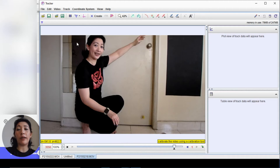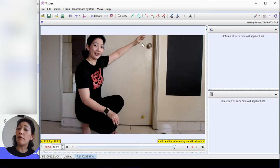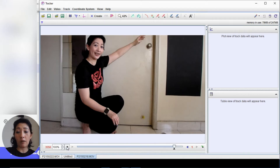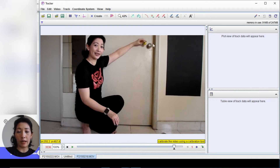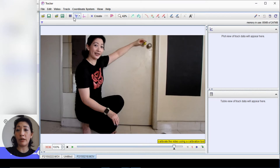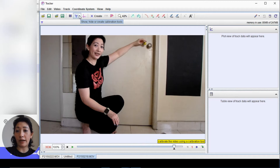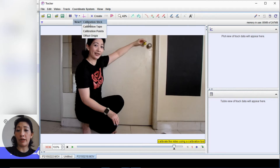Next we need to set the length that we have measured out. In my video I measured out a one meter height for the drop. Go back to the beginning of that motion — this point to the floor is one meter. Use a calibration stick: go to the icon with number 10, click on the drop-down arrow, and select 'new calibration stick'.